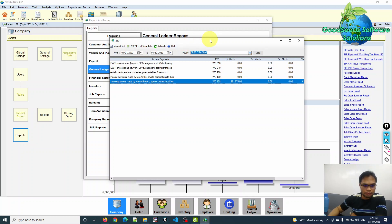There are many forms of report that the BIR provides. They provide a report template in Excel format and also in PDF format. Let's try the 2307 Excel template — just click this.